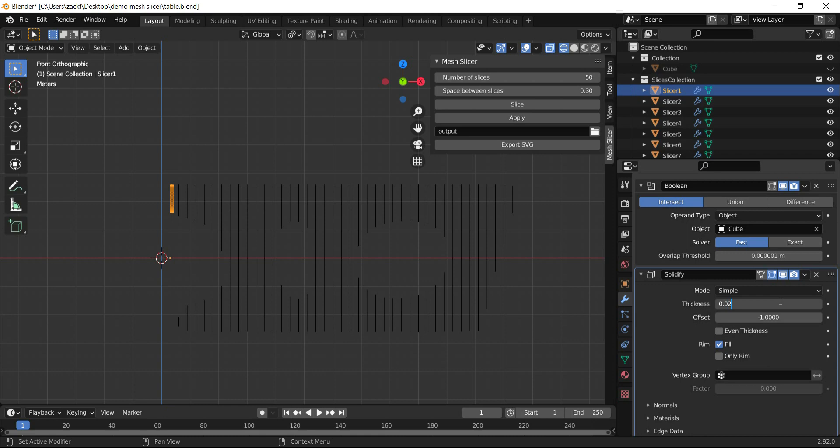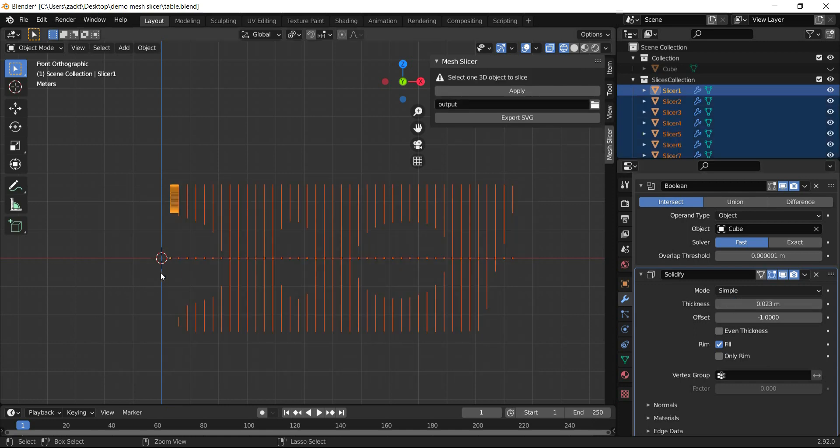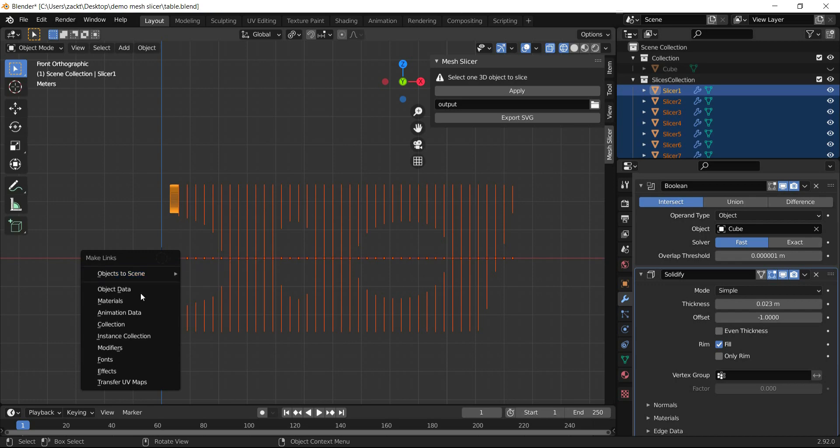After getting the right thickness on this slice, I'll apply it to the rest by selecting them, pressing Ctrl+L, and choosing Modifiers.